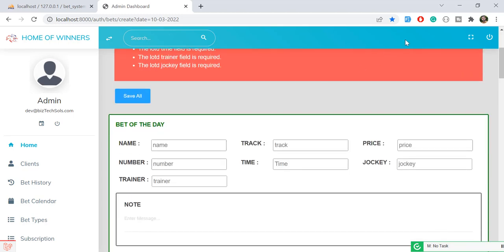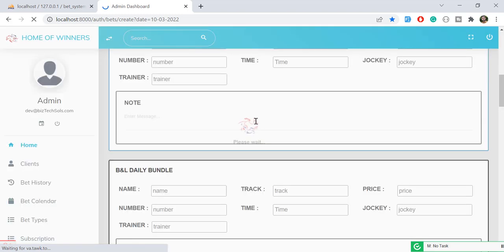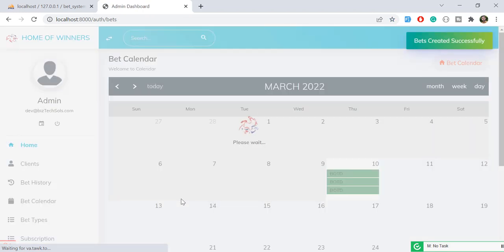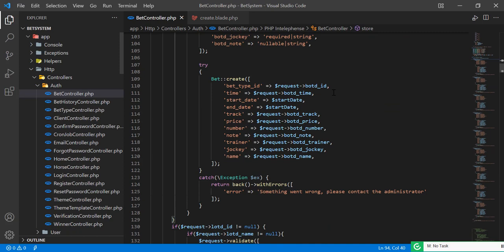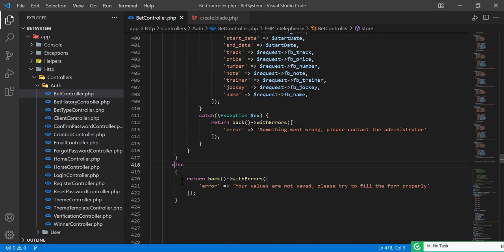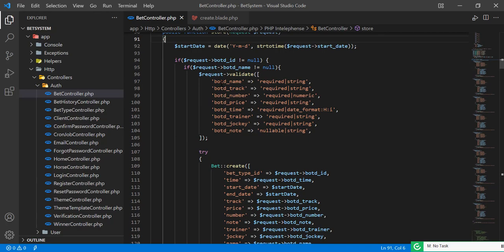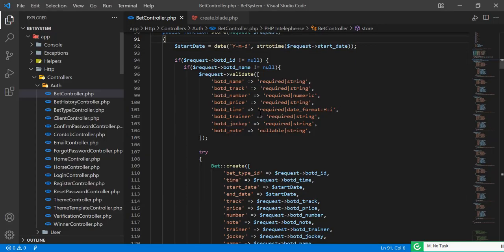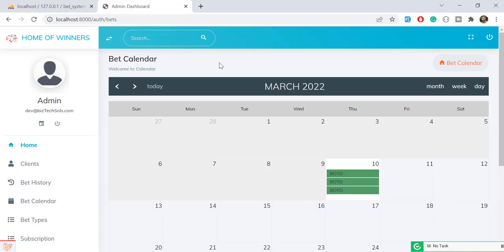If I refresh and don't enter any values, then click save, it returns 'bet created successfully.' That's because I added the success message in the else condition incorrectly — it's not actually saving anything, it's just executing the session flash message placed after the end of the store method. That's a bug, but the actual save logic works correctly.